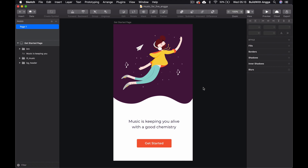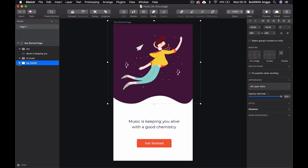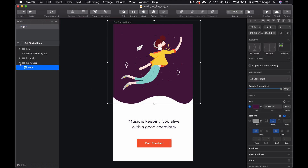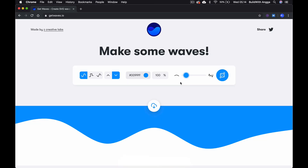Hello everyone, welcome back to my YouTube video. In this tutorial we're going to learn how to make this kind of wave. When developing for Android, I'd normally use a background as a PNG, but I found a website that helps generate SVG waves — getwaves.io.